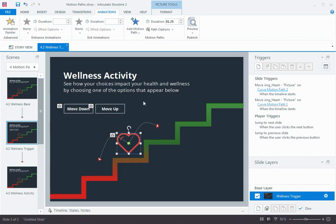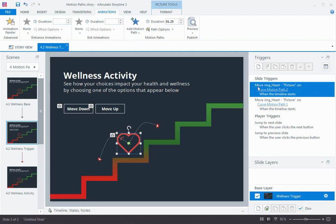And when I added these motion paths, I automatically got these two move triggers. Now, this is a new trigger to Storyline 2, the move trigger. And it reads, move the heart on motion path 2 when the timeline starts, or move the heart on motion path 1 when the timeline starts.